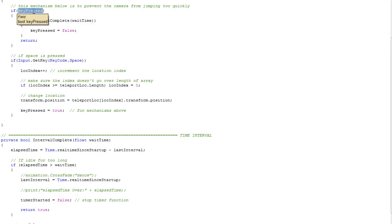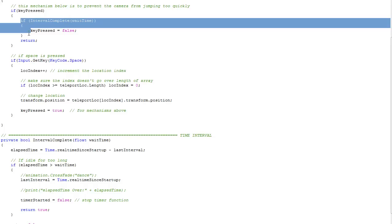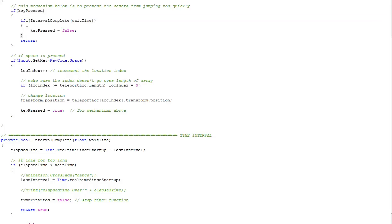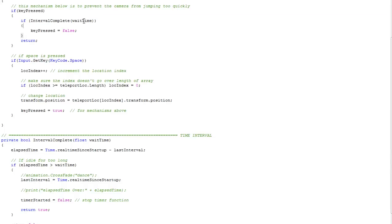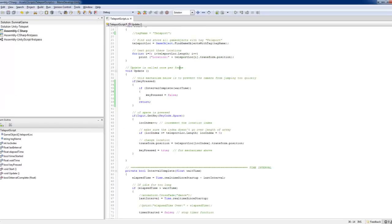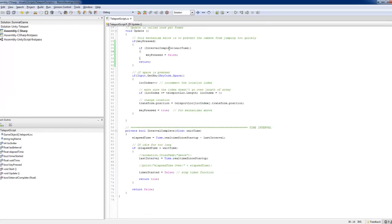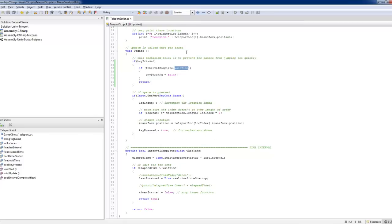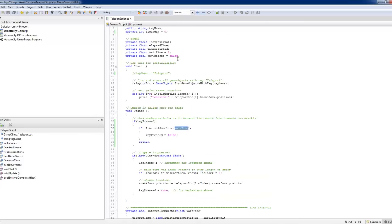And then you set the key press to true so that you press it once. Now, once you've pressed the button, it will start the interval complete script, which I've created for all my projects. This is really, it's a really useful script for doing a sort of a timer check.